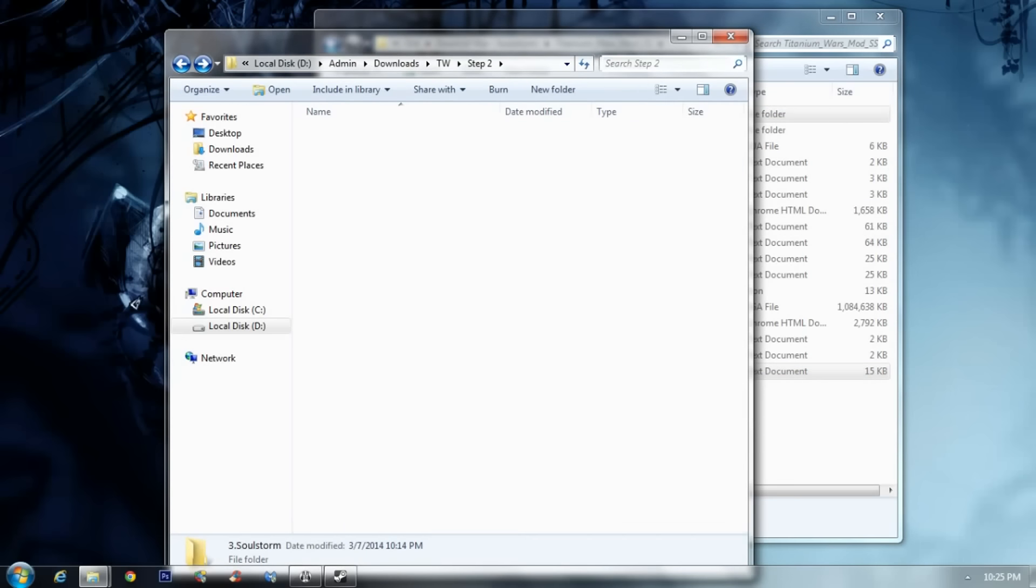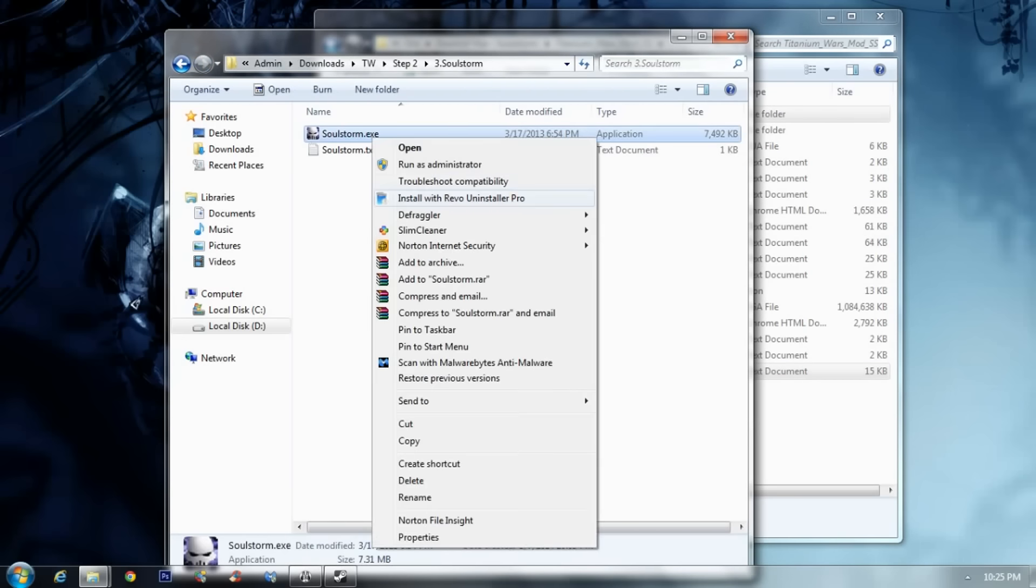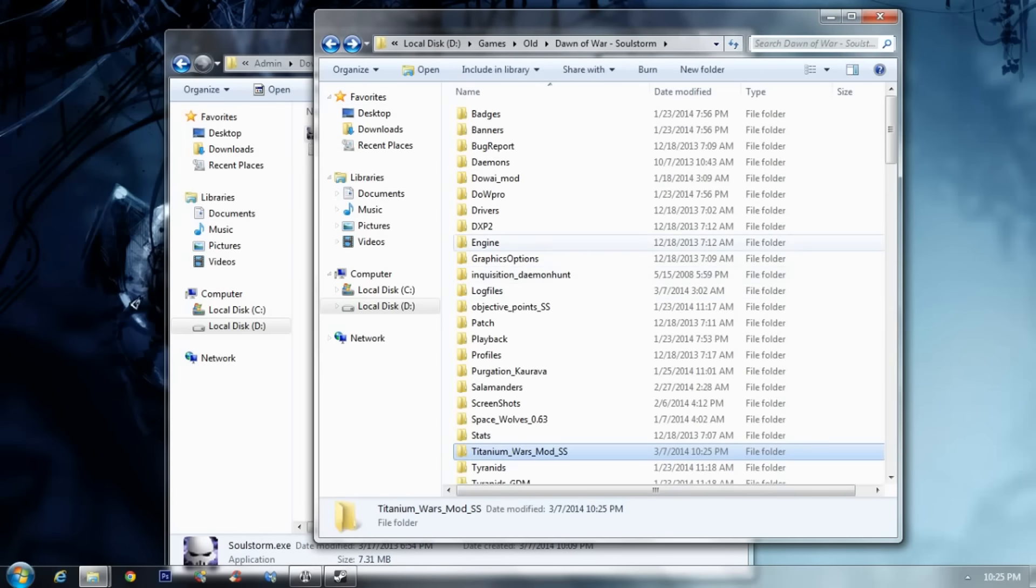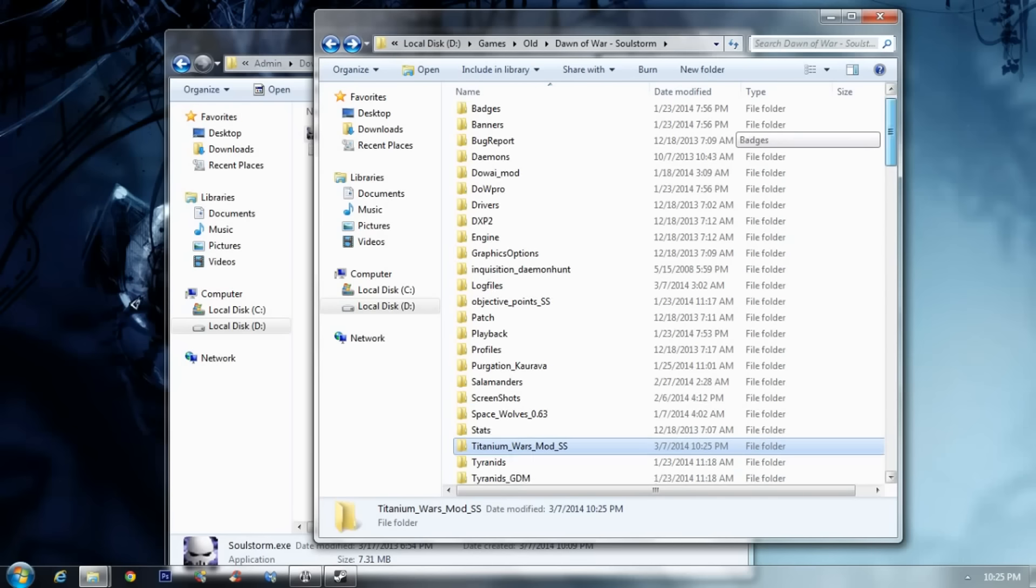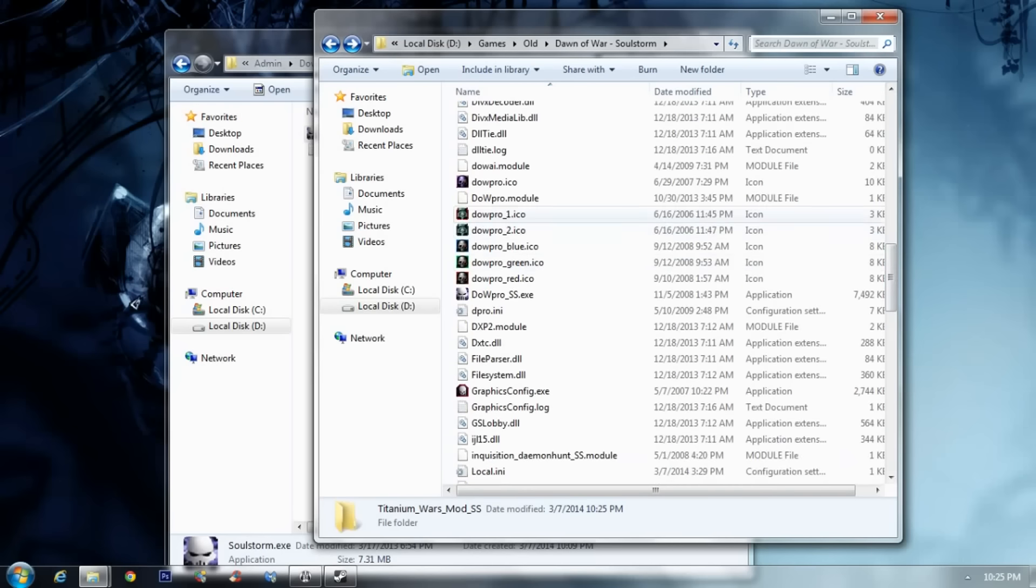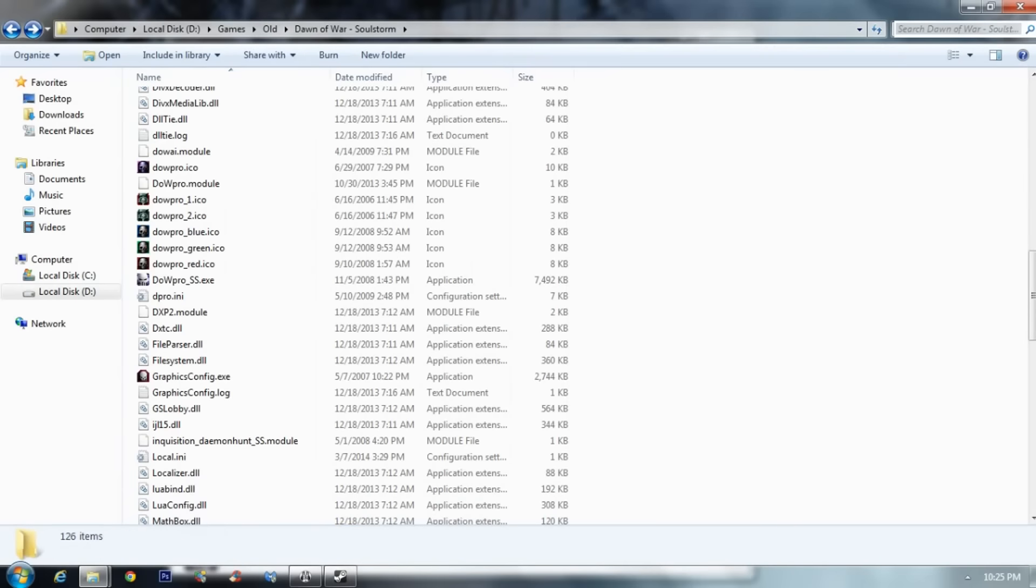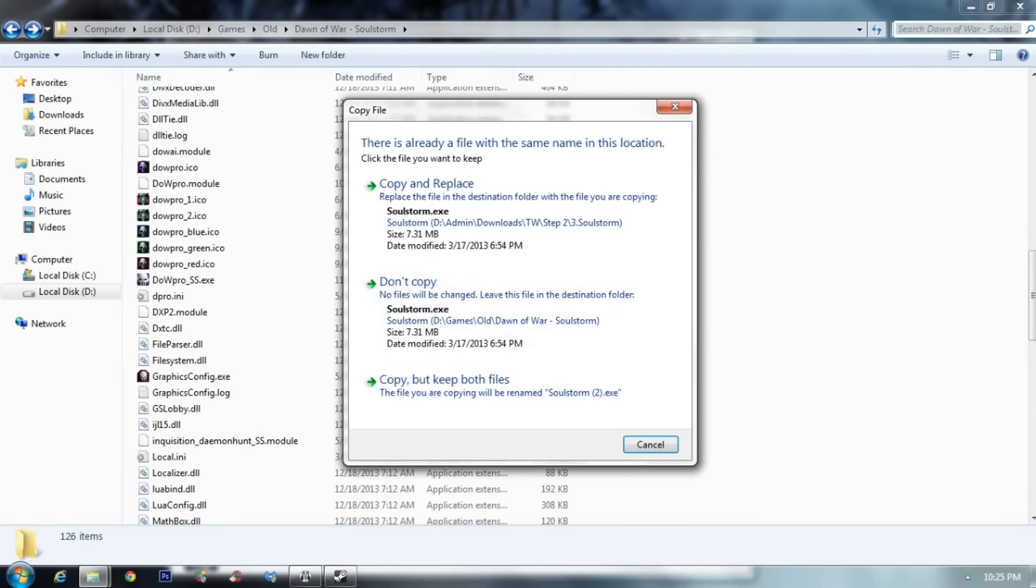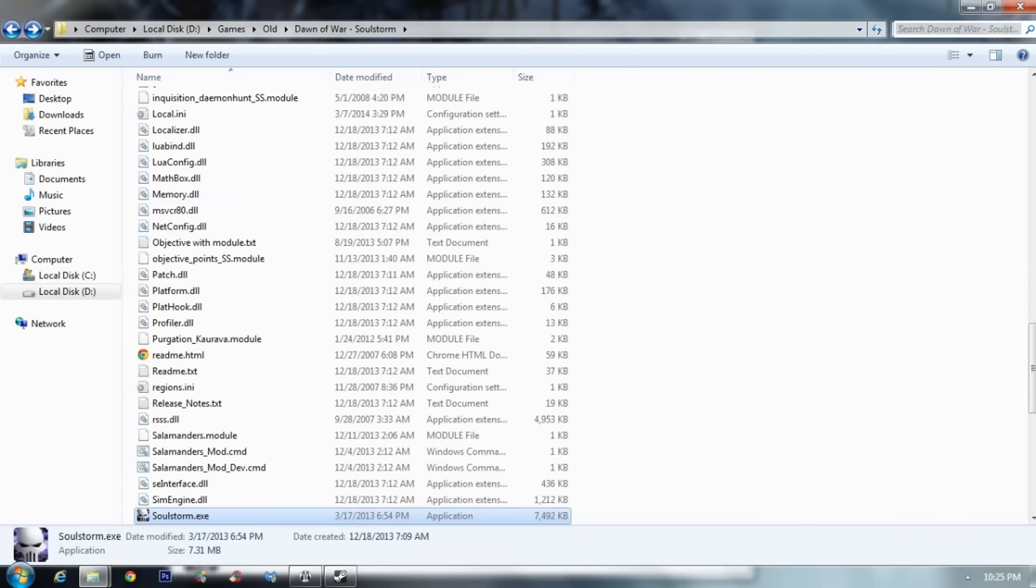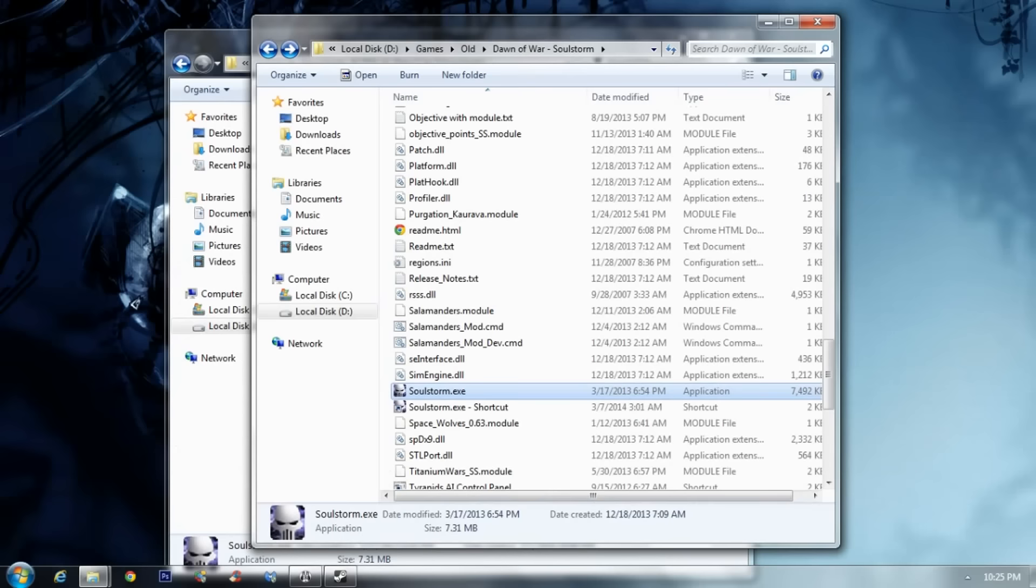And now, for those who have 64-bit Windows, just take the exe and paste it in your Dawn of War folder. And this should reduce the lag. Hopefully. Okay, if I only... Yeah. Perfect.